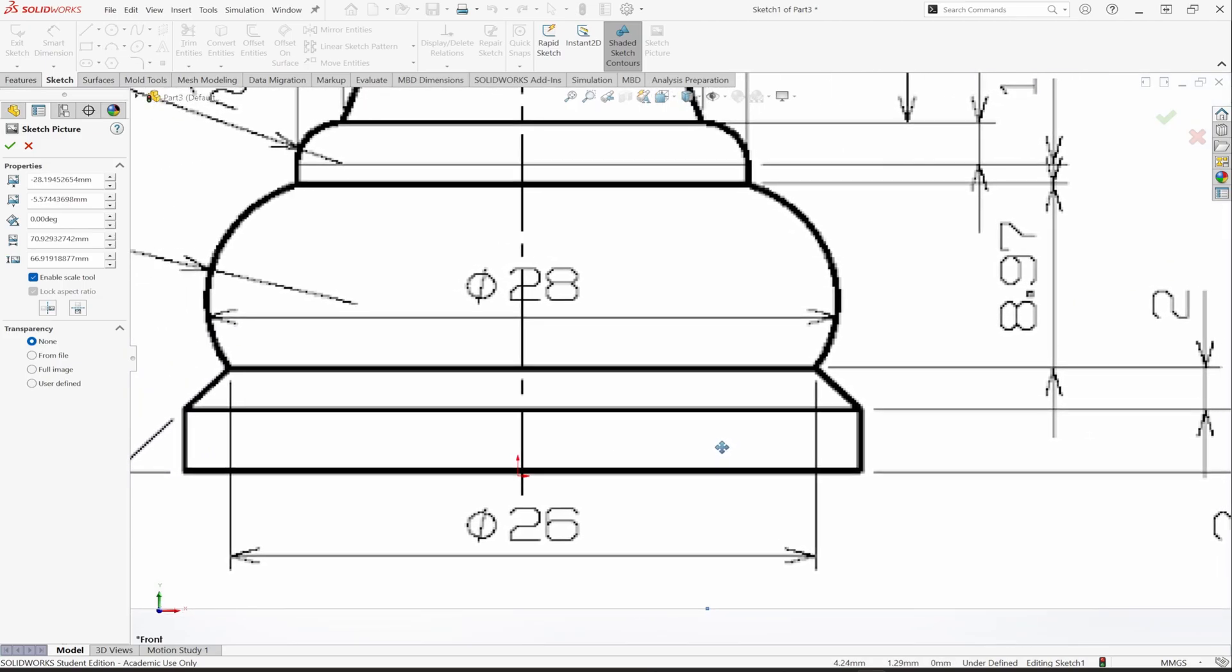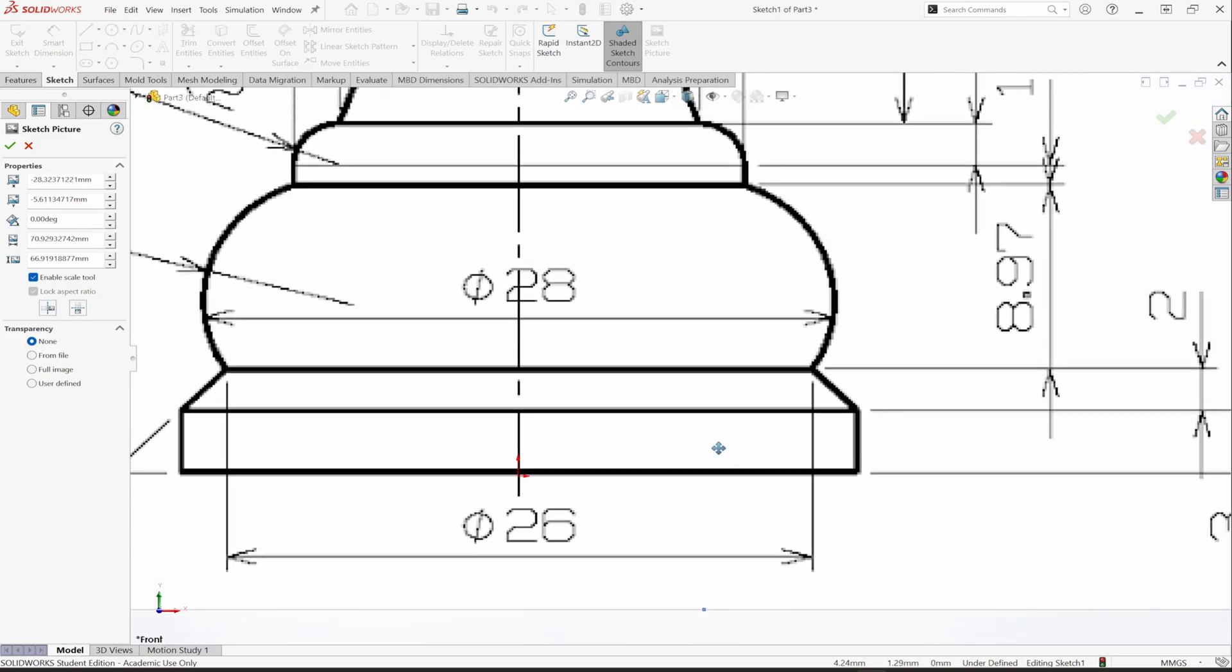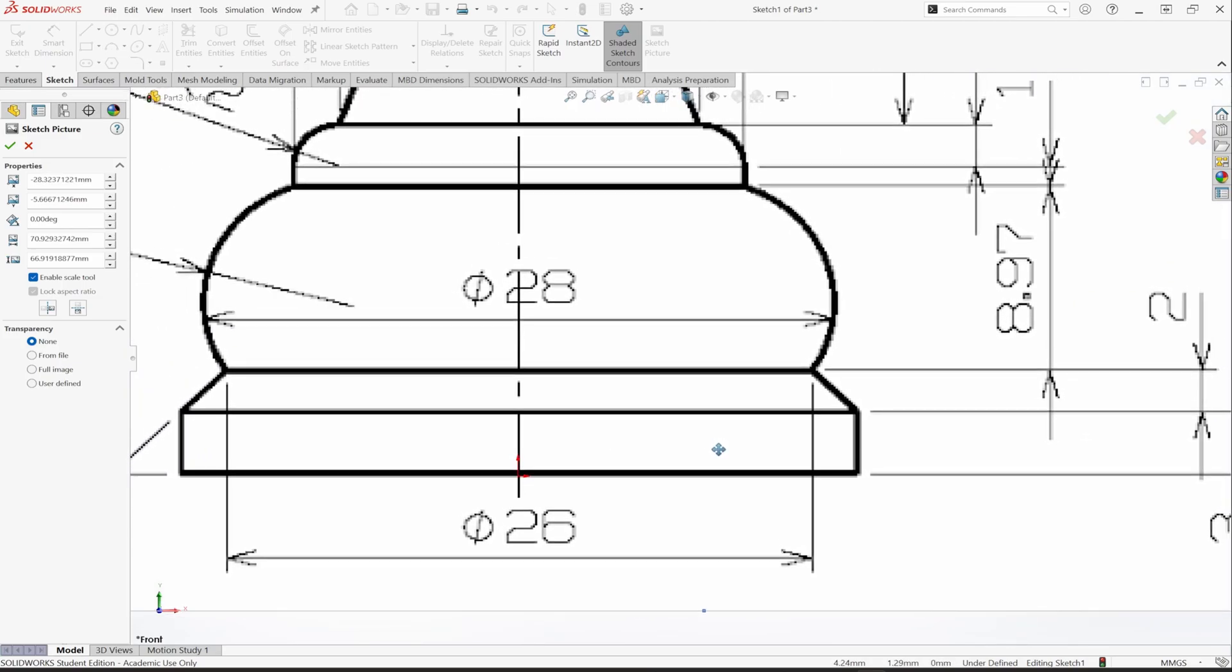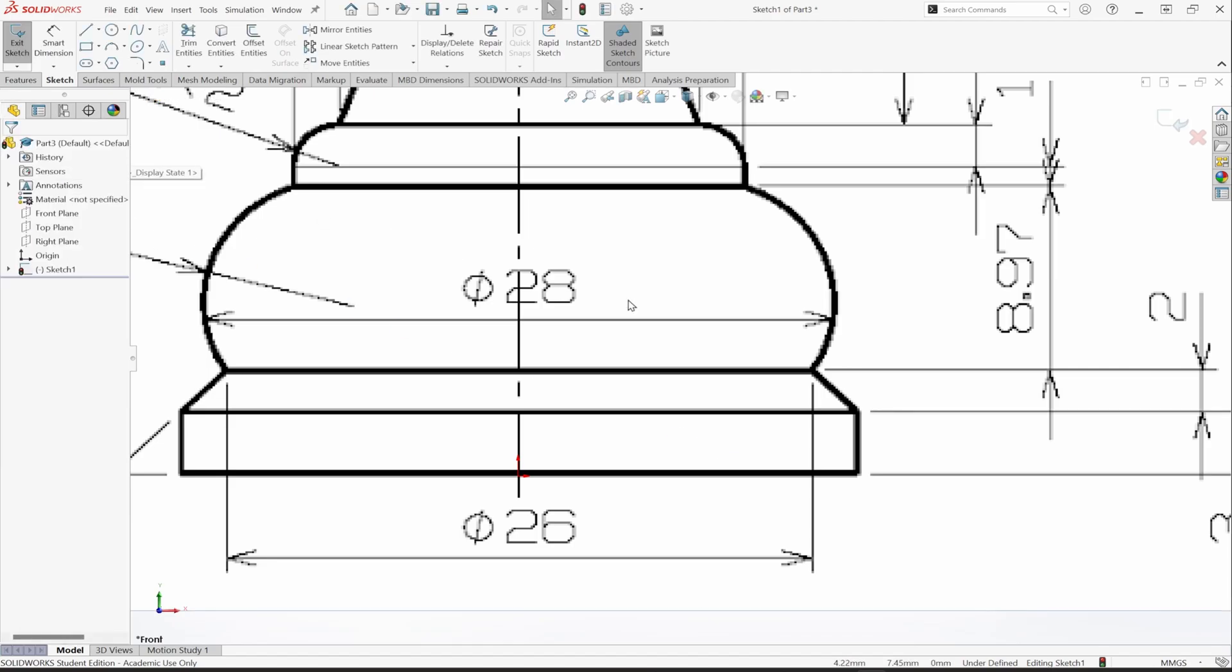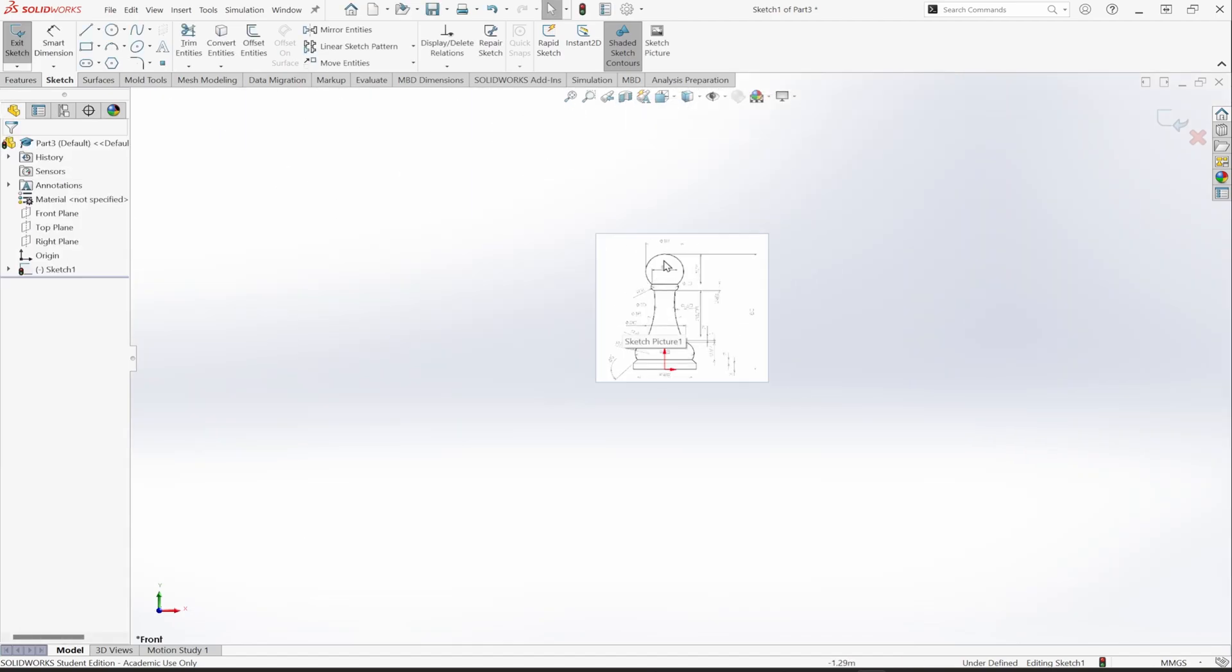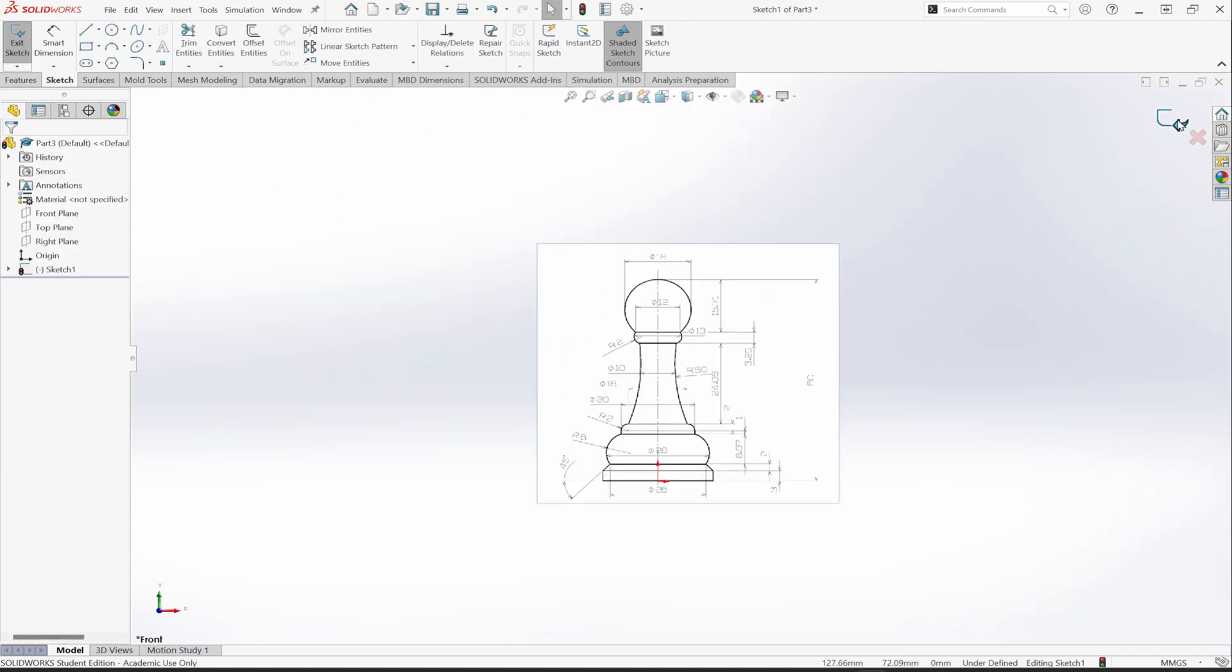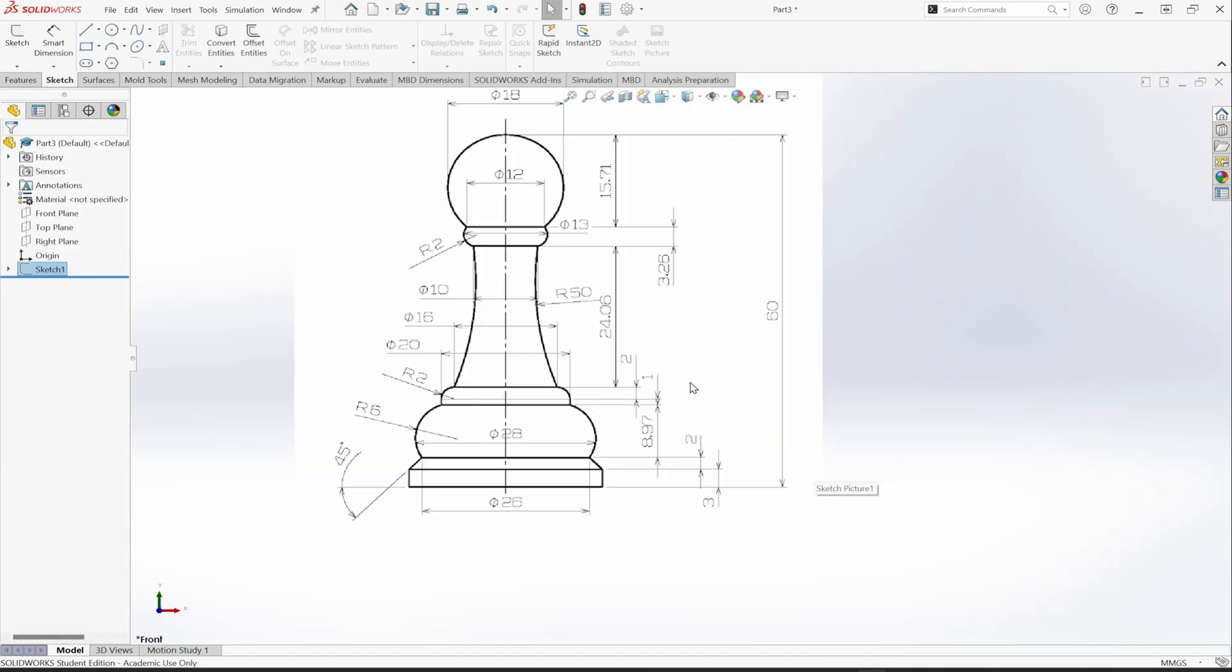If you are working with Solidworks 2024, you need patience to select the point and the arrow of the scale tool. Keep that in mind and thanks for watching.